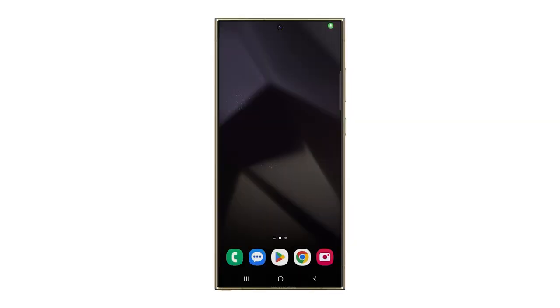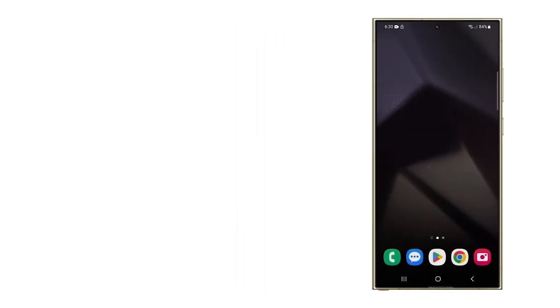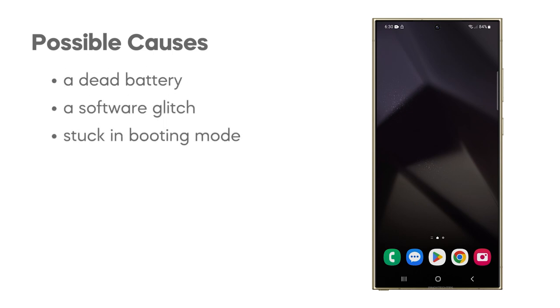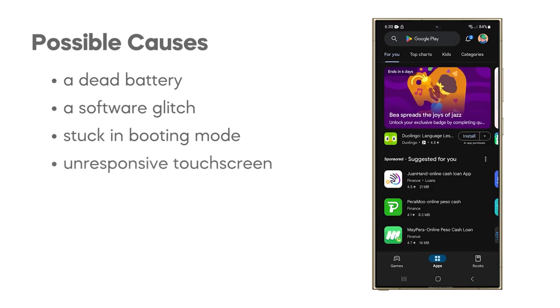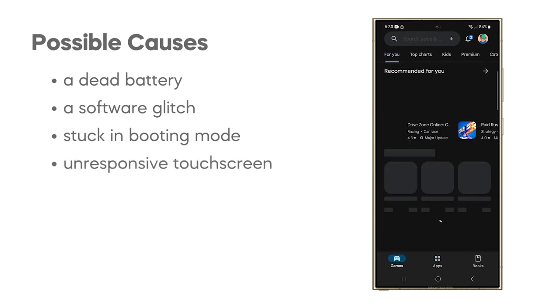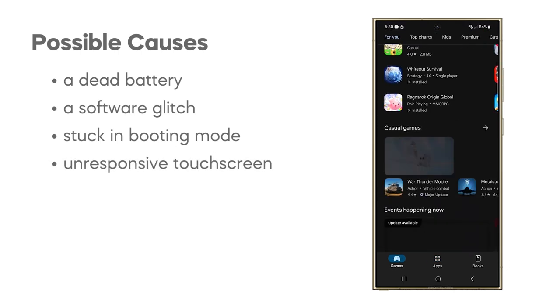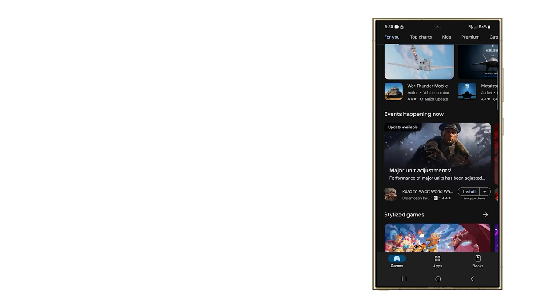The Galaxy S24 Ultra may fail to turn on due to several reasons. These include a dead battery, a software glitch, the phone being stuck in booting mode, and an unresponsive touchscreen. These are the primary causes that could prevent the device from powering on.